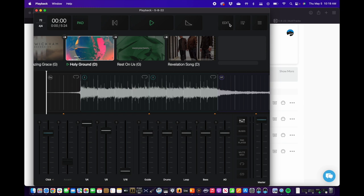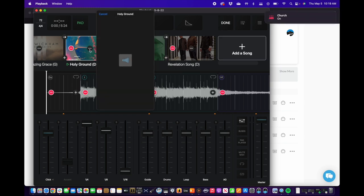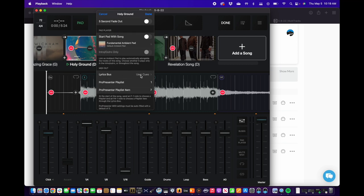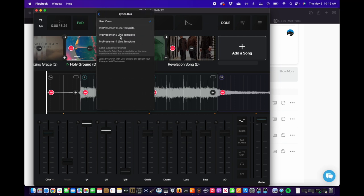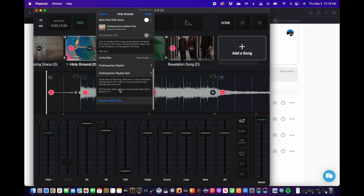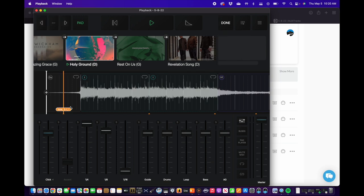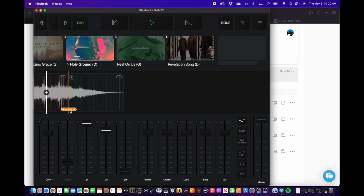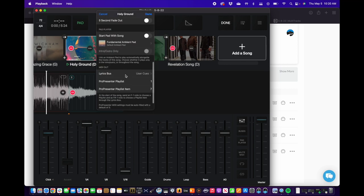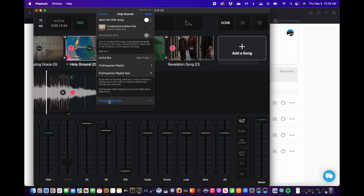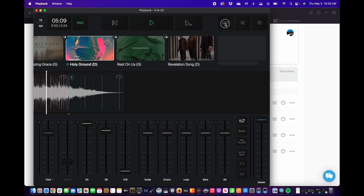Now we come back to Playback and hit edit, click on Holy Ground, and scroll down. The lyric bus changed from the ProPresenter 2-line template to our user cues, which happened when we hit the save button. Now we want to hit refresh MIDI cues. Before I hit refresh, the MIDI cues start with 1 and the last one is 19 — no one-to-one correlation. After hitting refresh, it pulls the freshest copy of our user cues. Hold down the edit button to select MIDI cues — now we can see 34. That's awesome.